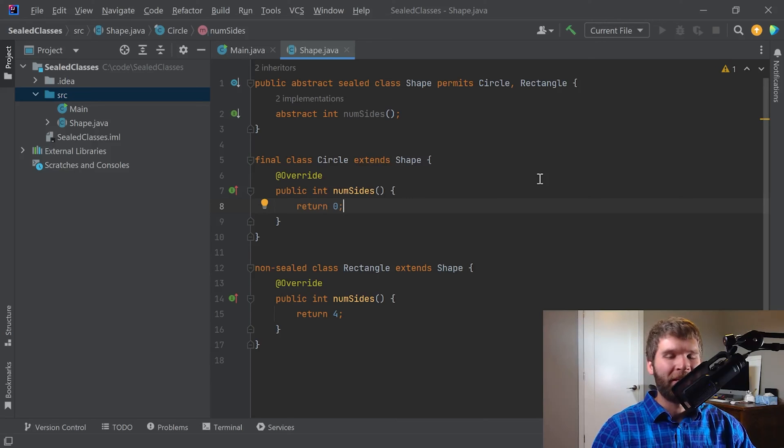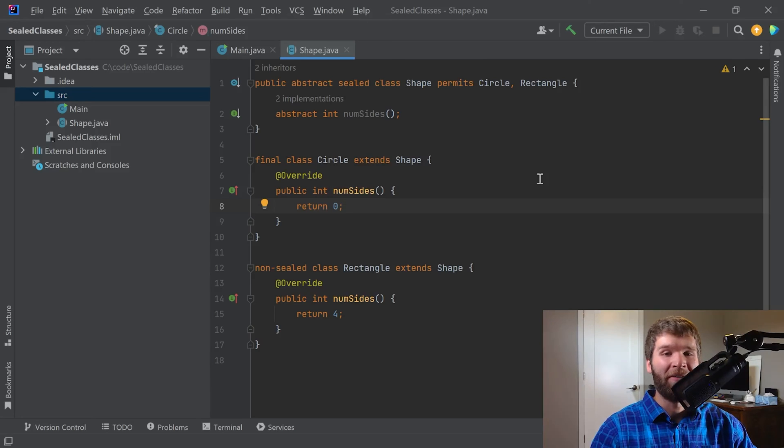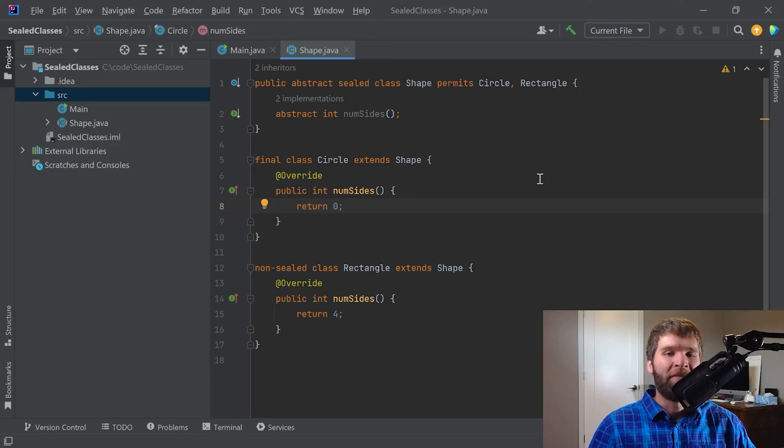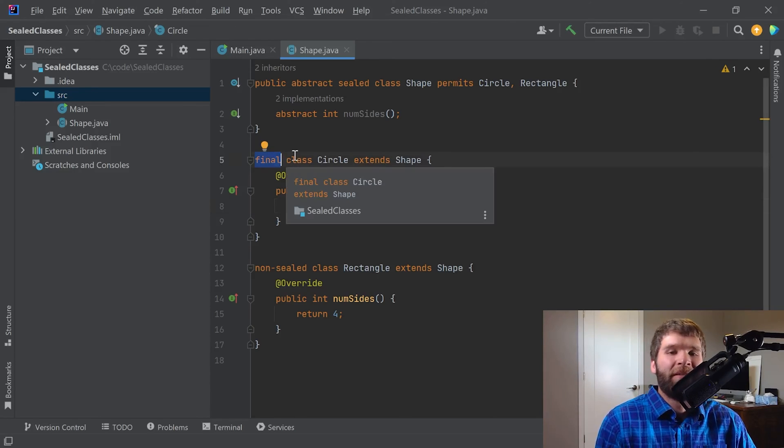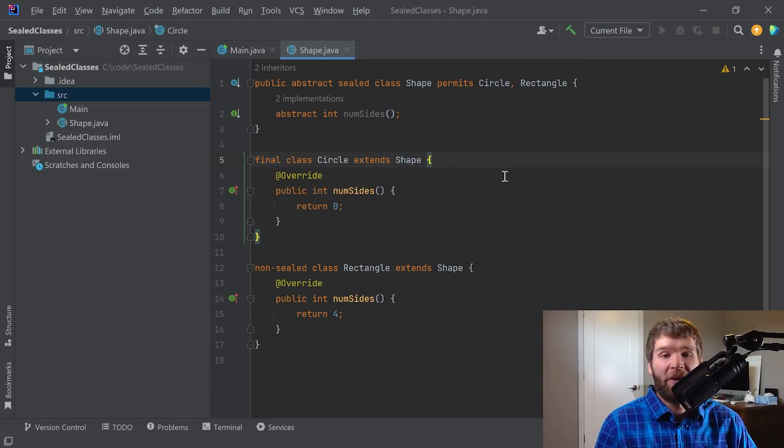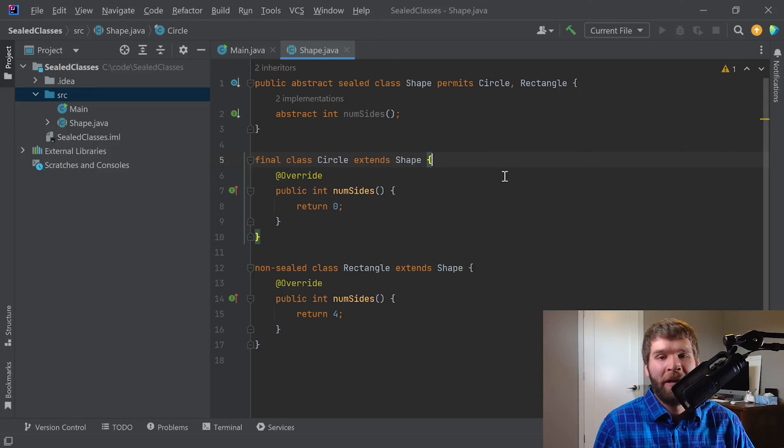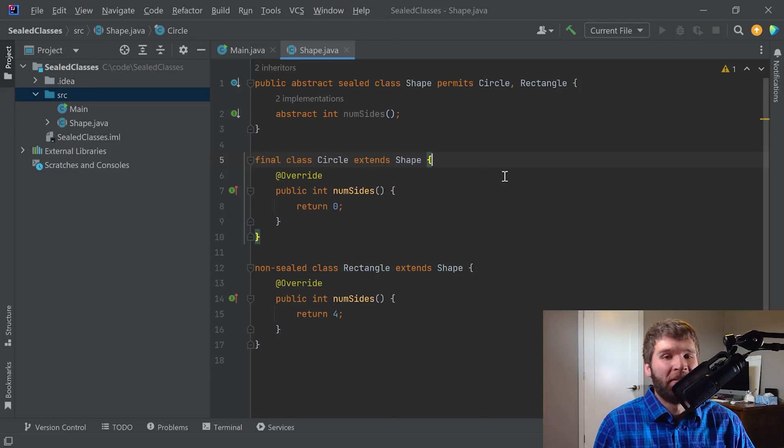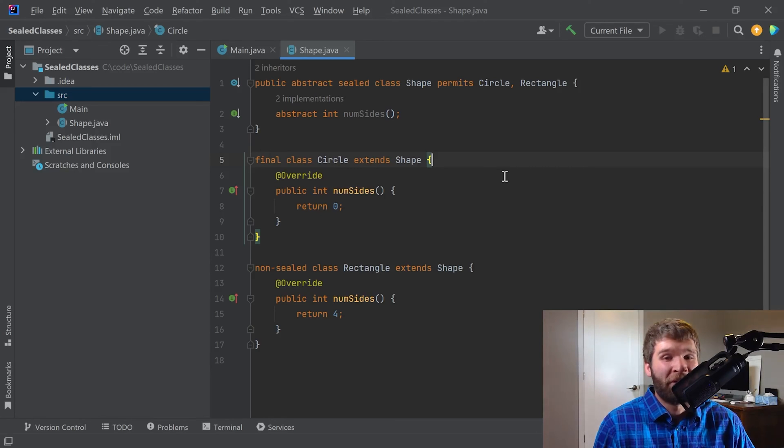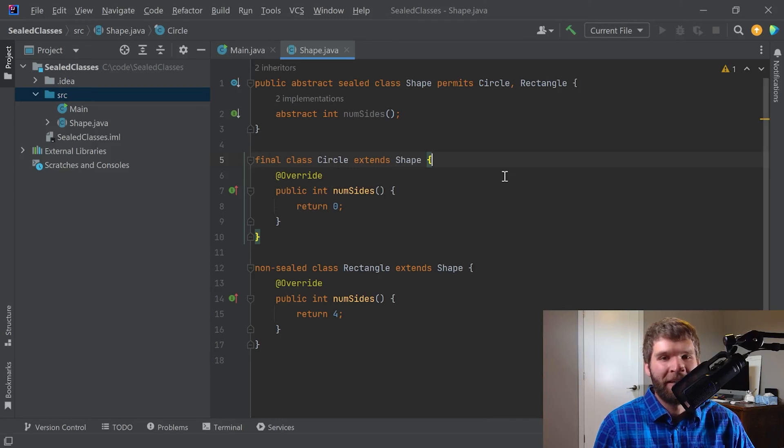One thing that I haven't mentioned is that when sealed was proposed, there were two additional things that the language designers wanted to make sure were not a goal of the sealed functionality. The first one is that they didn't want to change the meaning of the final keyword with classes. I've talked about that a little bit here. A final class still means that it cannot be extended. And that functionality hasn't changed at all with this. The second thing is that they didn't want to introduce the concept of friend classes. That's something, if you have a C++ background, that basically allows two classes to share private data members and functions. And the language designers chose not to include anything like that with this sealed functionality.